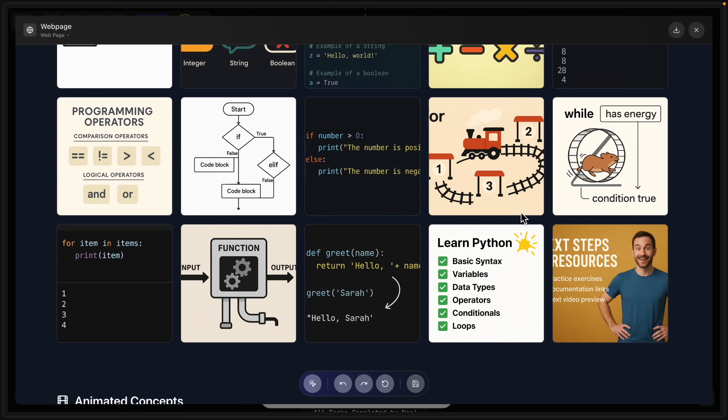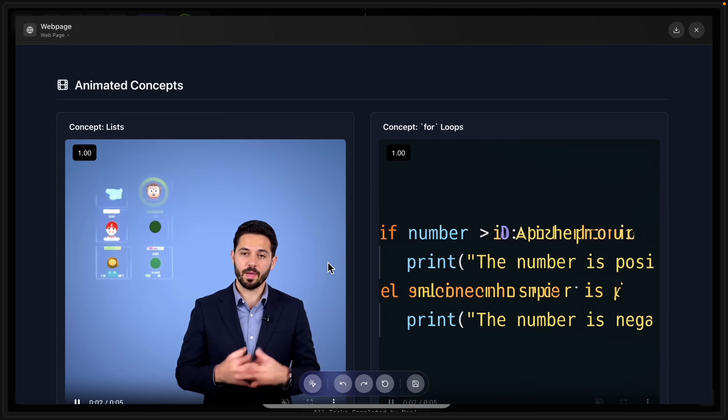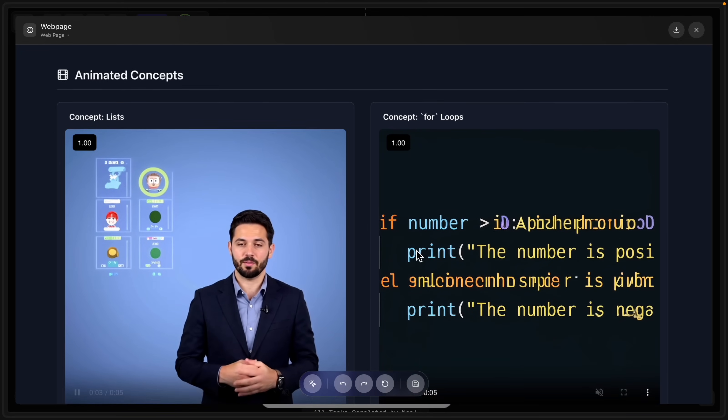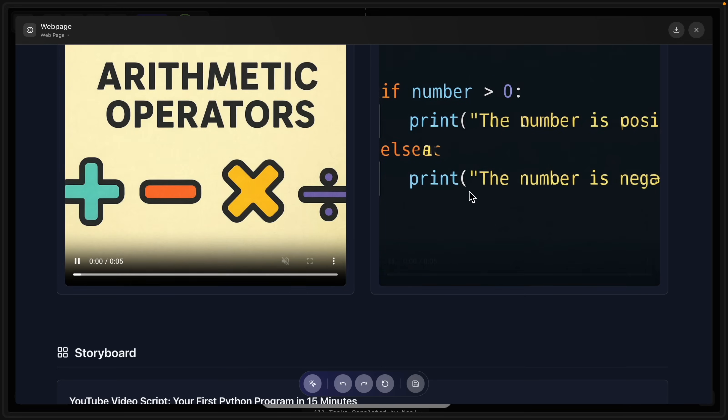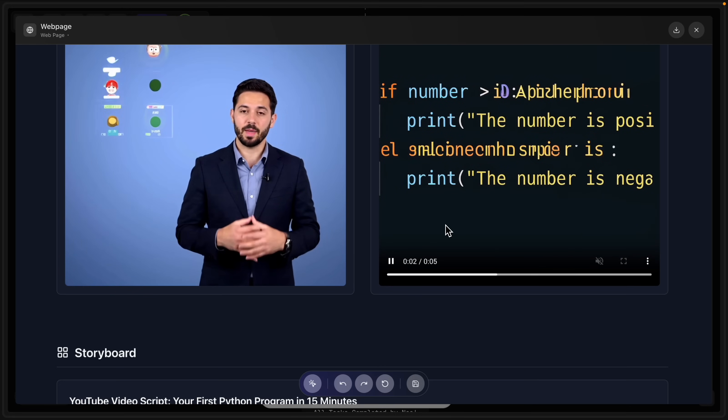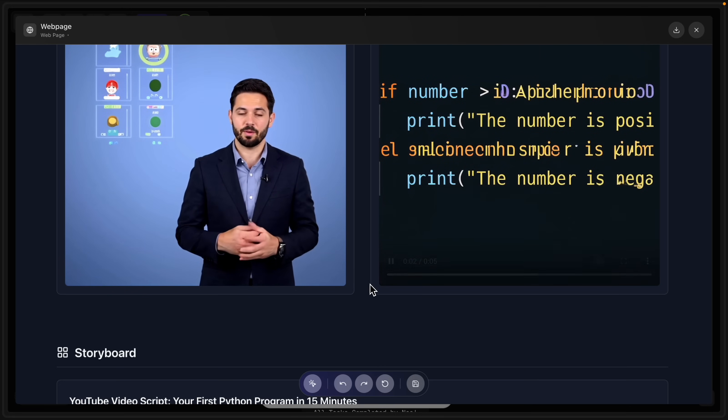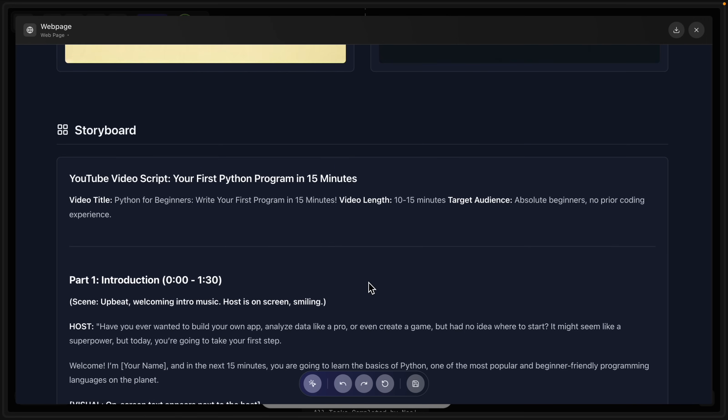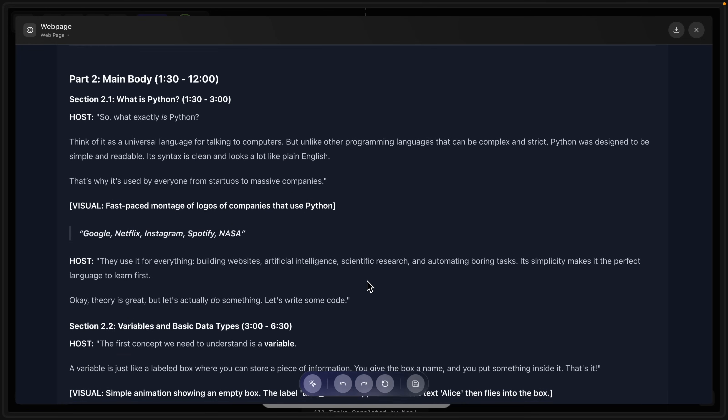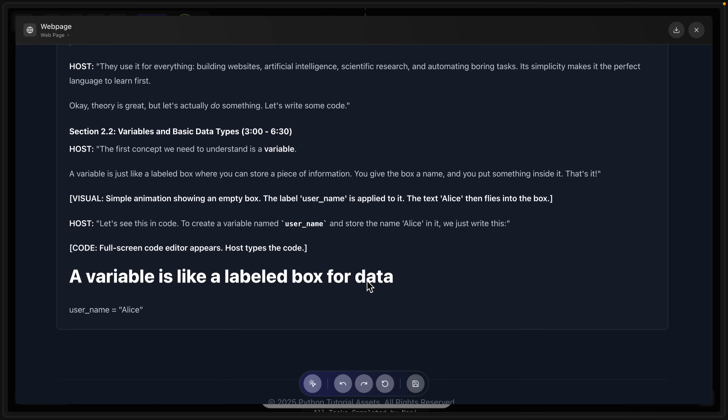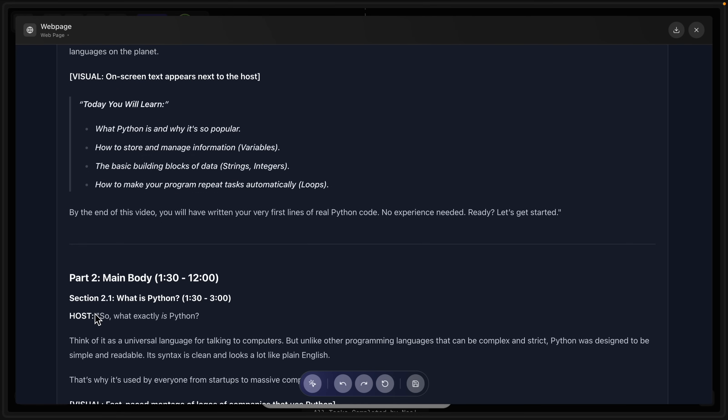And here are some images we can use for part of the tutorial. So these go with the script, then some animations. Again, I don't know if I would use these animations. That's something that could probably be improved upon. And then the storyboard. So this is basically everything we need to create the tutorial. And it's just made all for us.